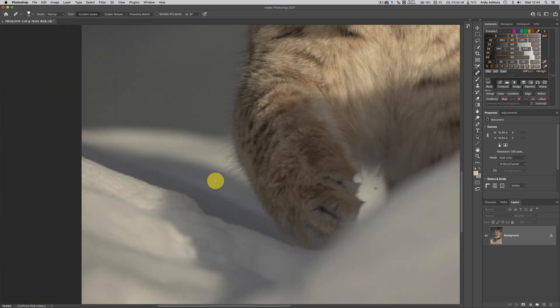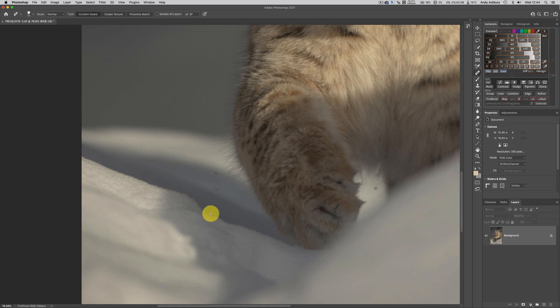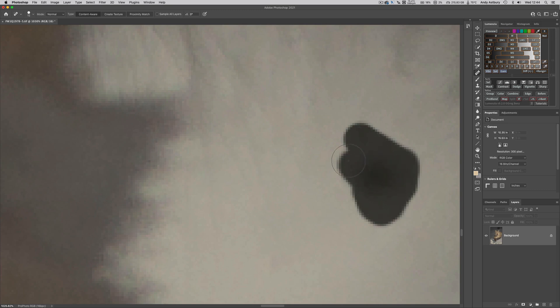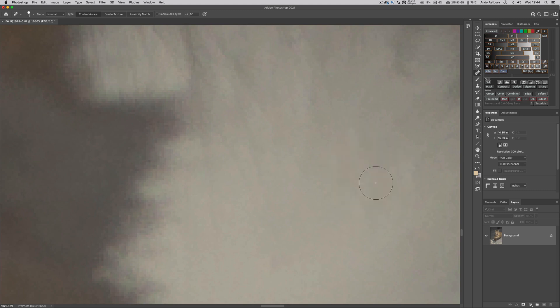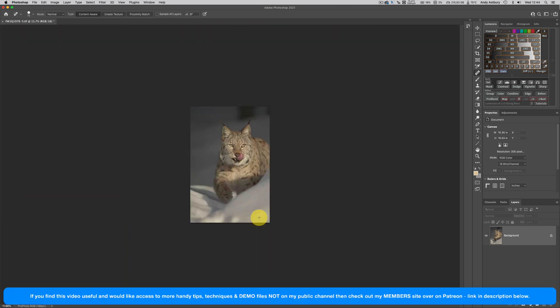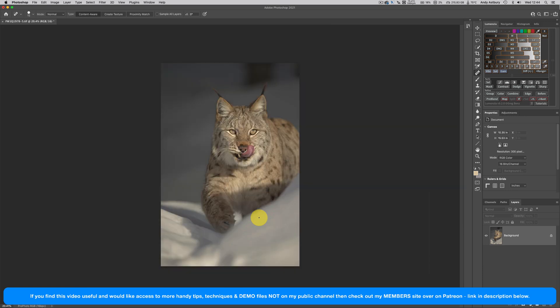We've got all these flecks of snow being picked up by his out of focus foot. They don't particularly bother me, but that one really does, so we're just going to pass the spot healing tool over there.